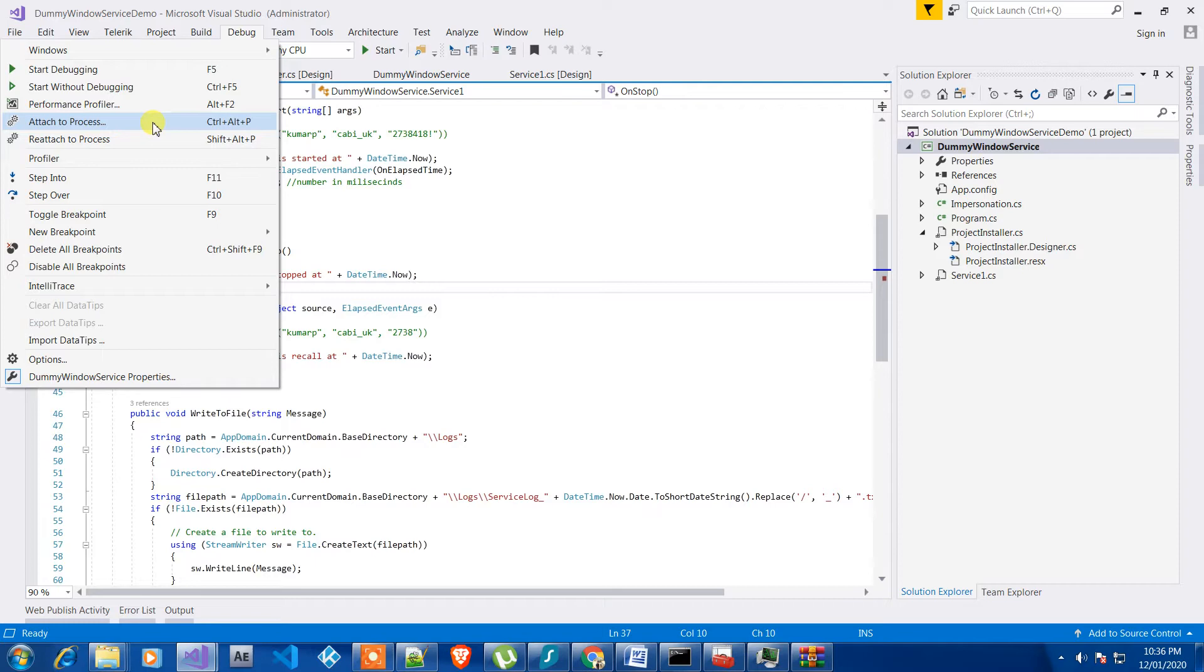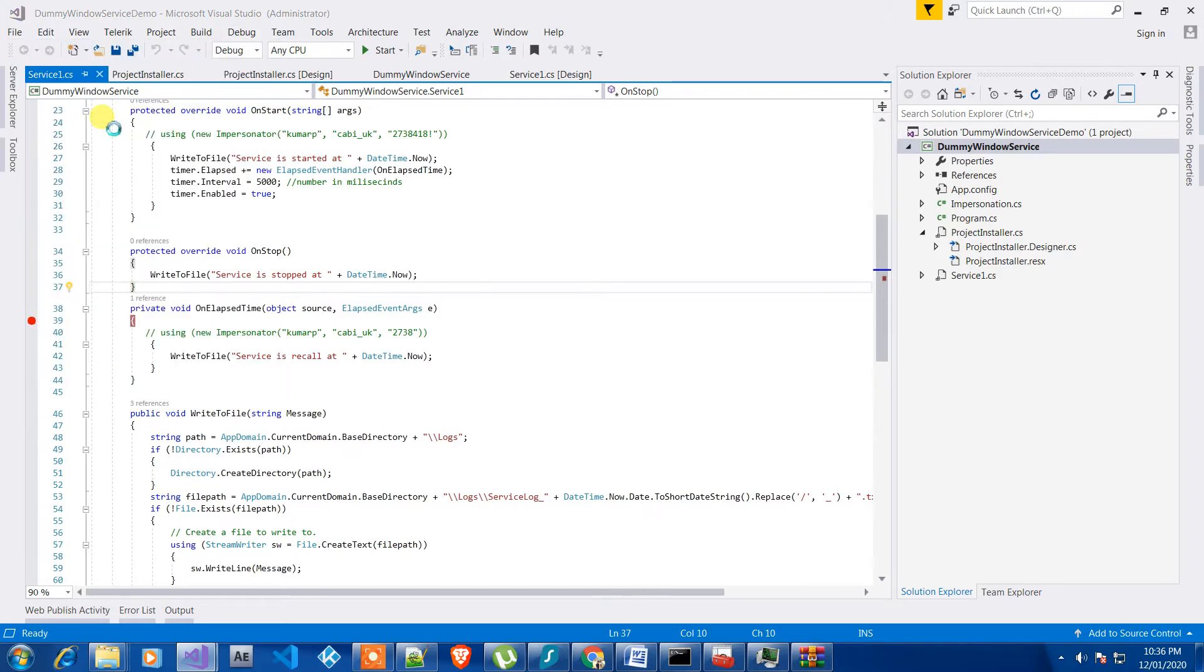So let's just click on the attach to process. It is inside the debug menu and attach to process.